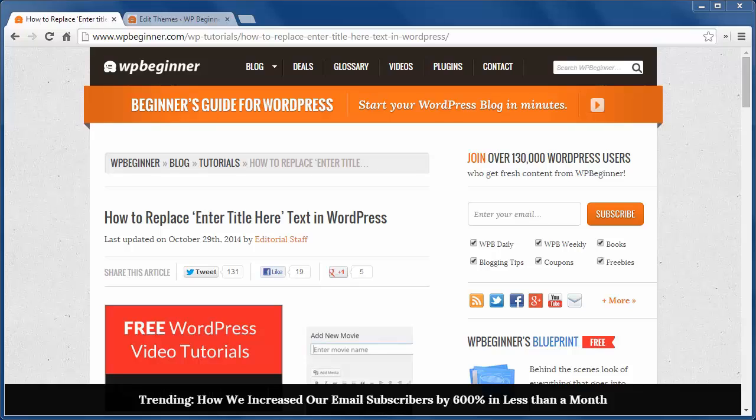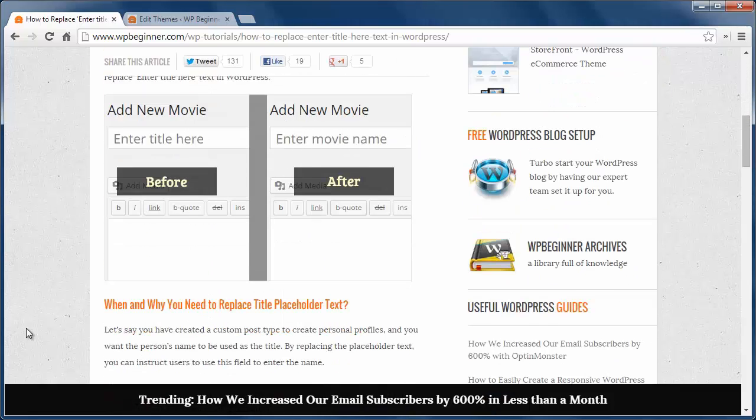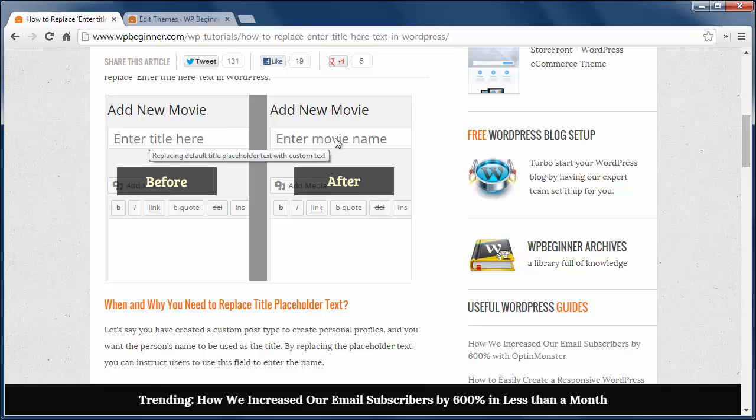If you've built a custom site for movies or books, then maybe you want to change what this area says from 'enter title here' to something more meaningful like 'enter movie name.'